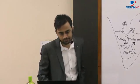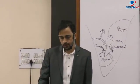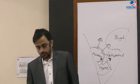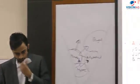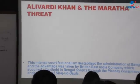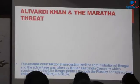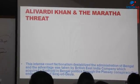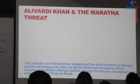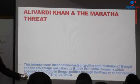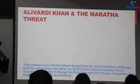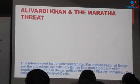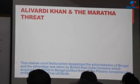Intense court factionalism destabilized the administration of Bengal, and the advantage was taken by the British East India Company, which acquired a foothold in Bengali politics through the Plassey conspiracy and ended the rule of Sirajud Daula.